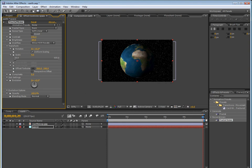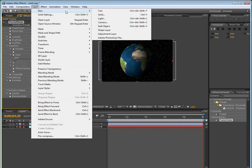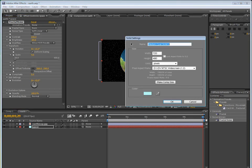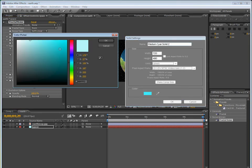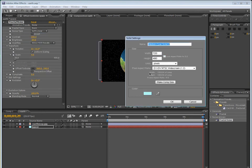Now we can go to layer, new, solid, and it doesn't matter what color it is, we can just name this space, and put that on the bottom.